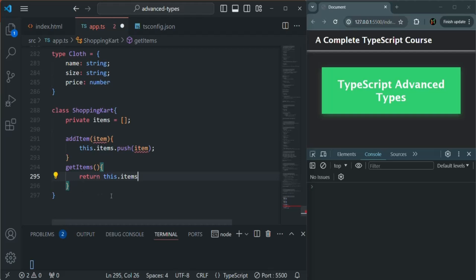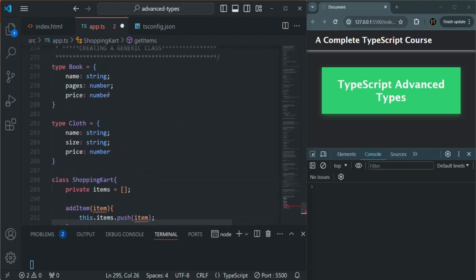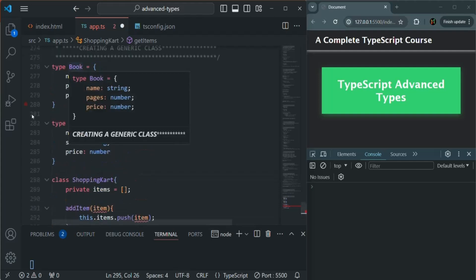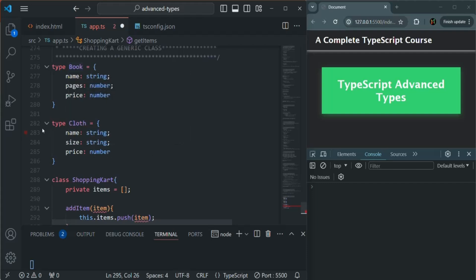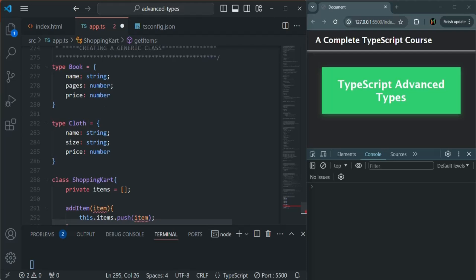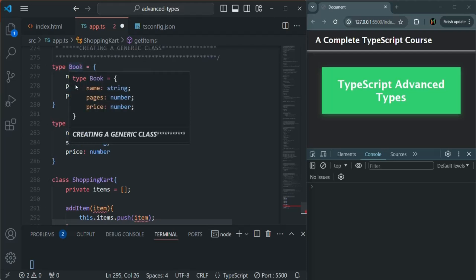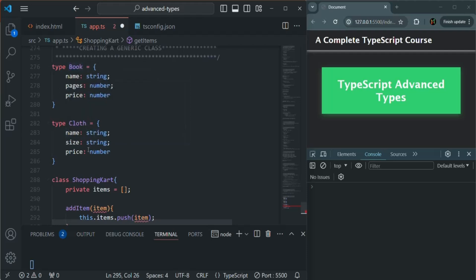Now what we want is to use this ShoppingCart to add book products and also clothing products to our shopping cart. But if you see, these two types are a bit different. We have the name property in both types, but for the book we have pages and price, and for the cloth we have size and price. So these two types are different.